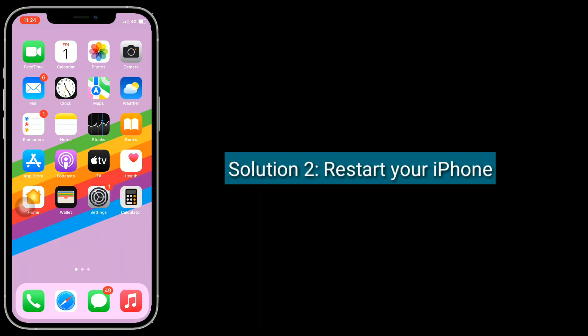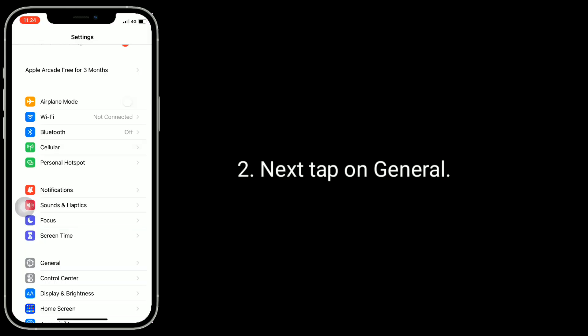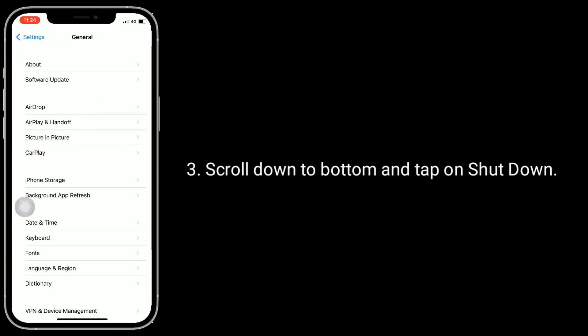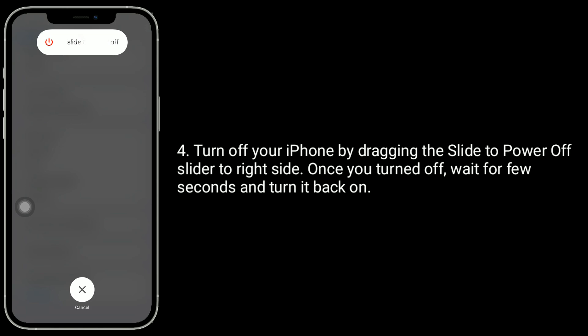Solution 2 is restart your iPhone. To do this, go to the Settings app. Next, tap on General. Scroll down to the bottom and tap on Shut Down. Turn off your iPhone by dragging the slide to power off slider to the right side. Once turned off, wait a few seconds and turn it back on.